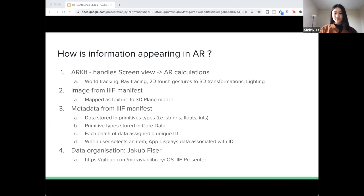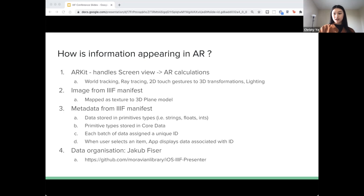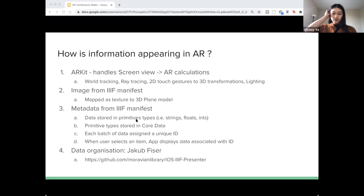The metadata from the manifest is stored in primitive types like strings, floats, and integers, and those are stored in Core Data — a library native to Apple. This means the information we're taking in will be persistent. If the user exits or refreshes the app, all previously downloaded data will not disappear and will remain in the app until the user decides otherwise. Every time a manifest is downloaded, all of its data is assigned a unique ID unique to that manifest, so when the user selects an item, all data associated with that item will appear. We store all data as primitive types to prevent data corruption.